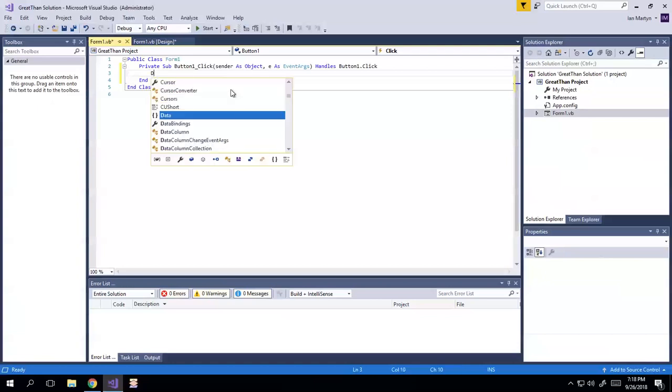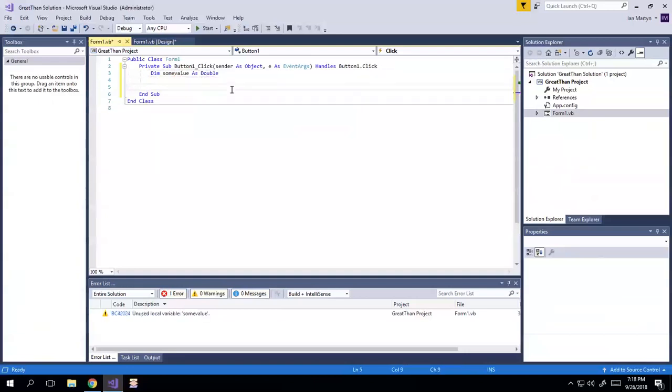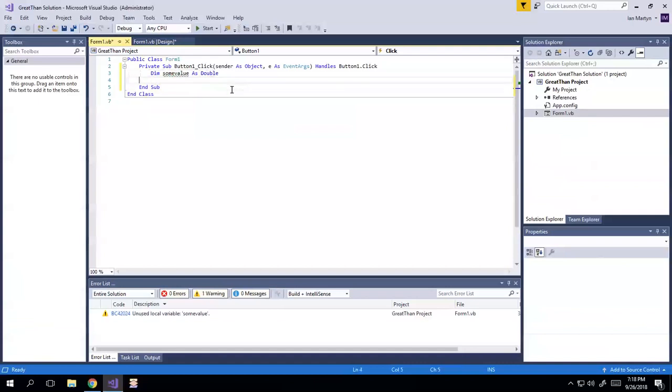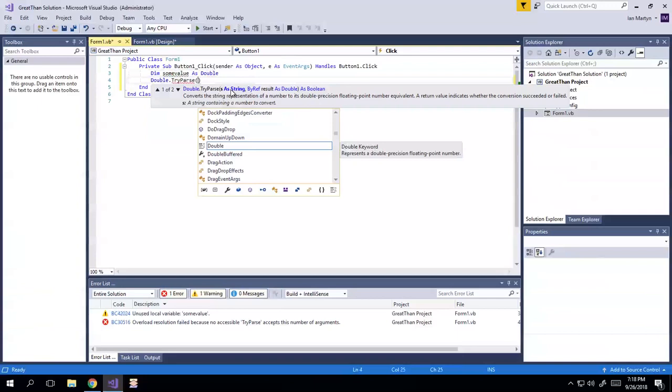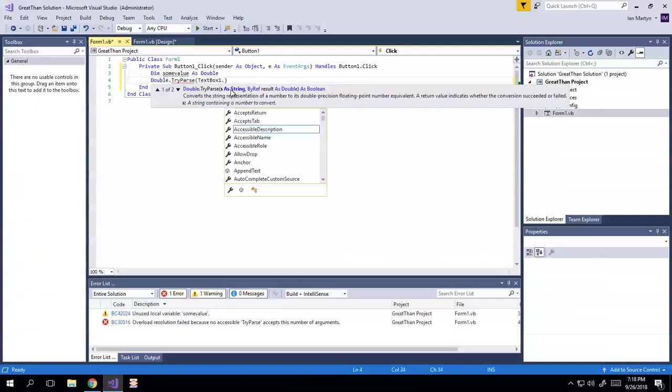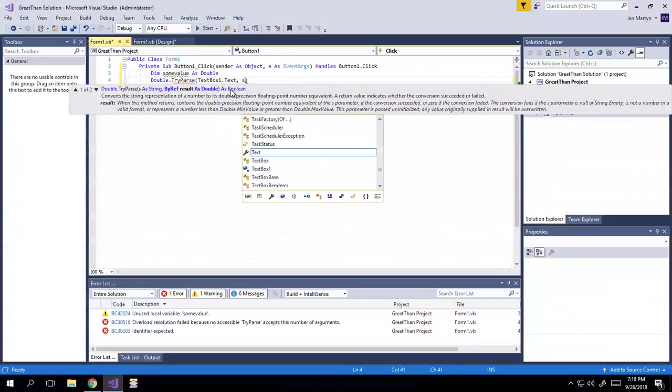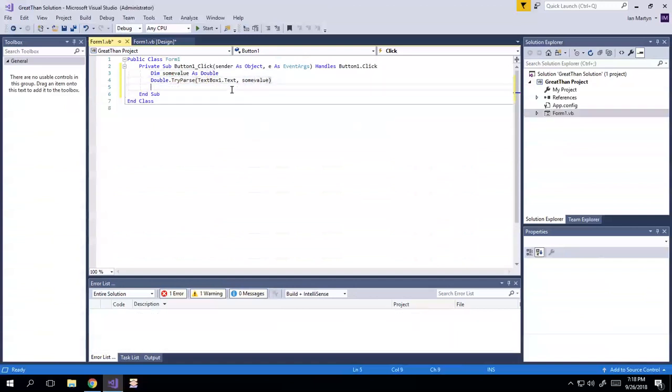I'm going to dim some value. I love naming variables. Dim someValue as Double. And then I'm going to put in here, we're going to do Double.TryParse textBox1.Text, comma, someValue. That should give us the value.